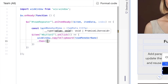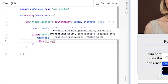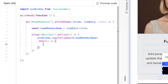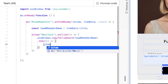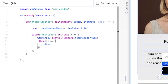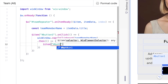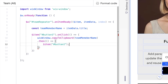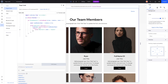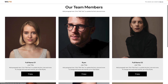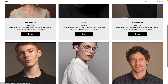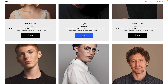After copyToClipboard we chain a .then() and create another small function. Inside, we use $item('#button1').label = 'Copied' — that changes the button label so we can visually confirm the code is working. Once that's done, we can publish the website and open it in a new tab.